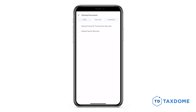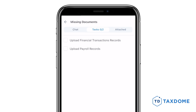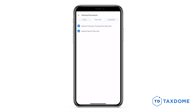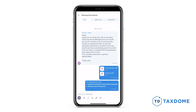Your accountant might assign tasks for you inside a message thread. They'll look like a to-do checklist. Once a task is completed, either you or your accountant checks it off and it will be sent as a message in the chat thread.